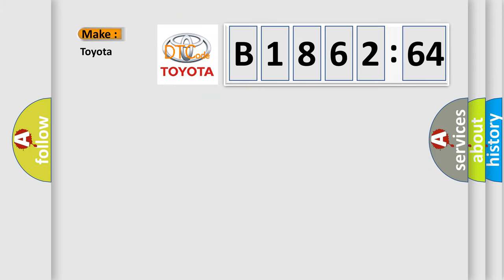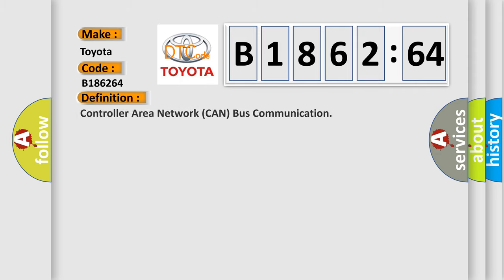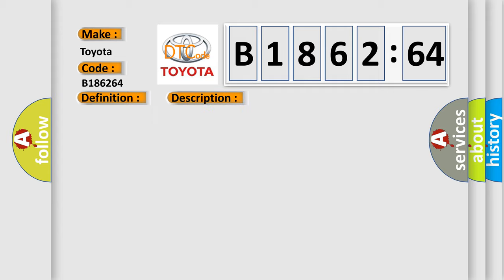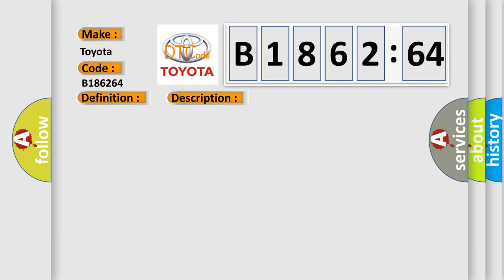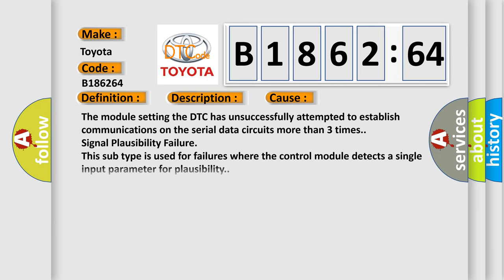So what does the diagnostic trouble code B186264 interpret specifically for Toyota car manufacturers? The basic definition is controller area network CAN bus communication. Supply voltage at the modules is in the normal operating range. The vehicle power mode requires serial data communications.